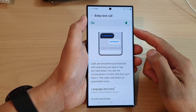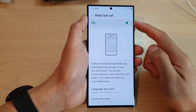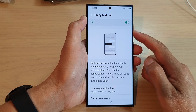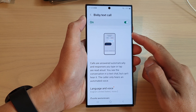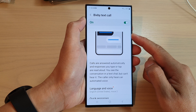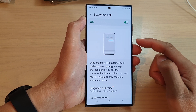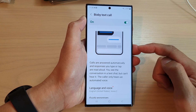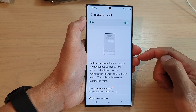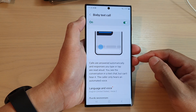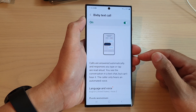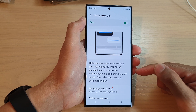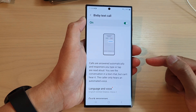Hey guys, in this video we're going to take a look at what Bixby Text Call is and how you can use it on the Samsung Galaxy S23 series. With Bixby Text Call, it allows you to type out responses in text for Bixby's automated voice to say aloud for the caller, and anything the caller says will automatically be converted to text for you to read. When you receive an incoming call, you also have suggested messages that you can use, and you can also create your own custom responses as well.